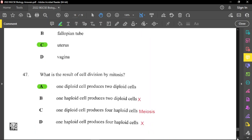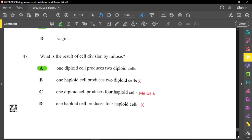Question forty-seven: what is the result of cell division by mitosis? One single diploid cell produces two diploid cells with the same exact genetic makeup — the daughter cells are the same as the parent cell. Option C, where one diploid cell produces four haploid cells, describes meiosis, not mitosis. The other options are not scientifically correct.